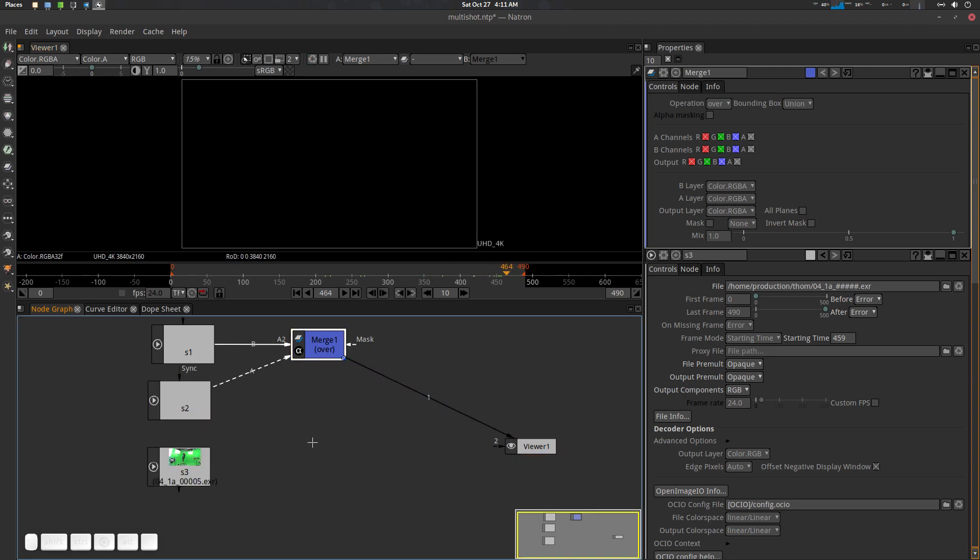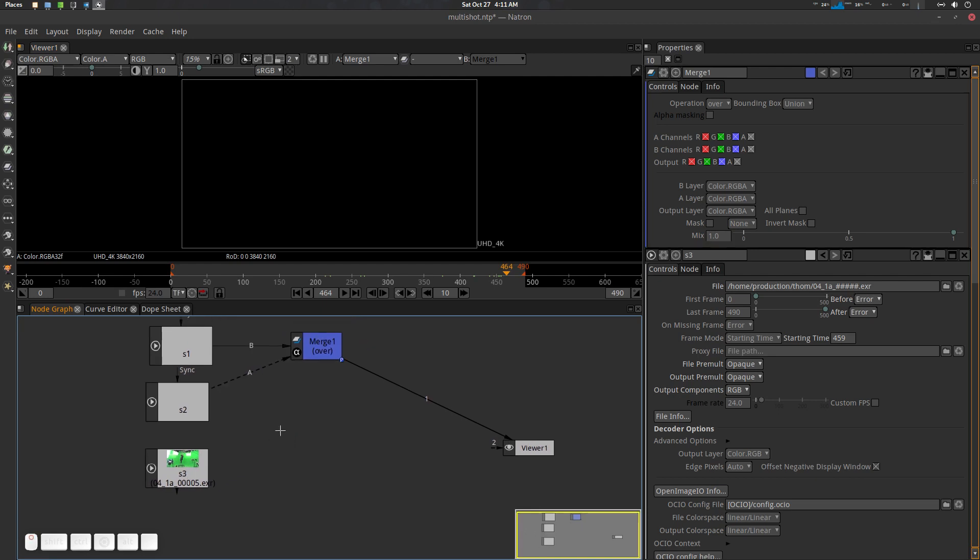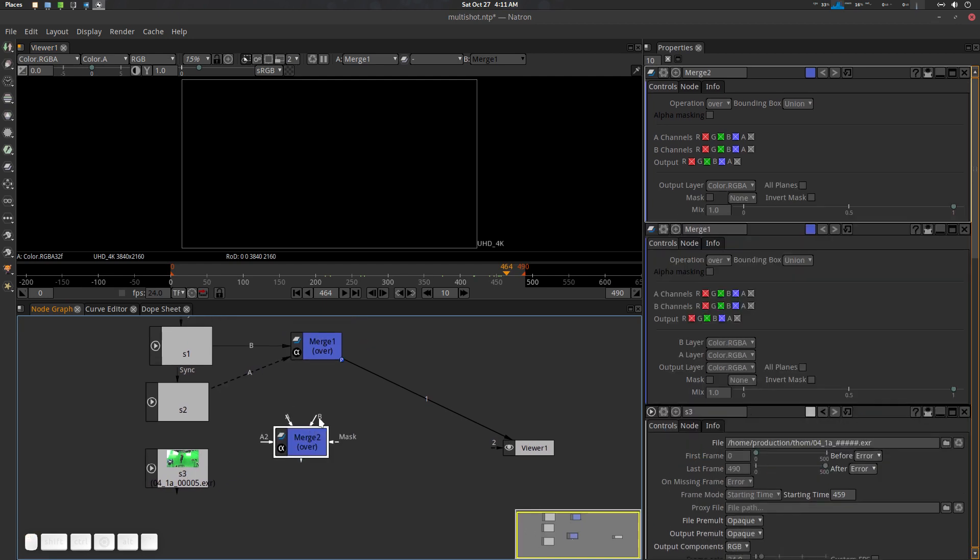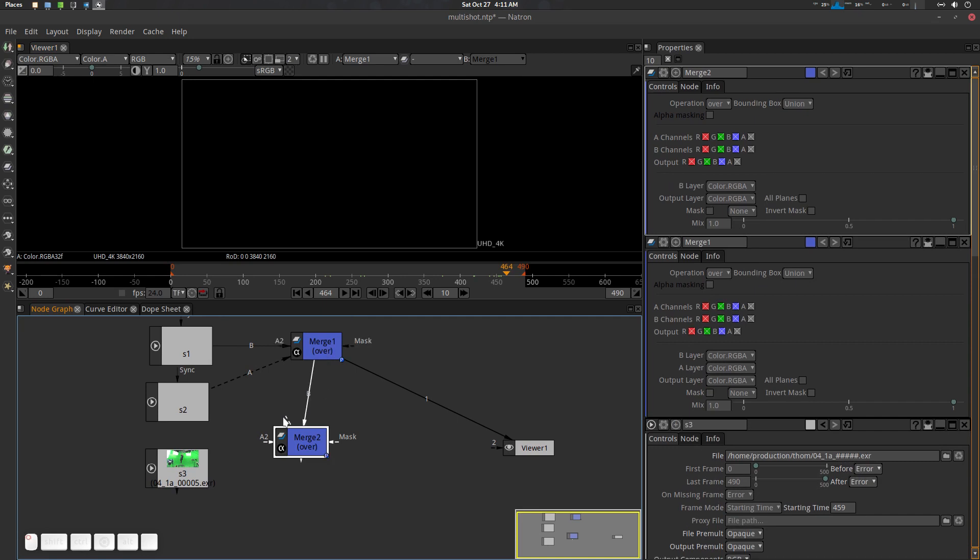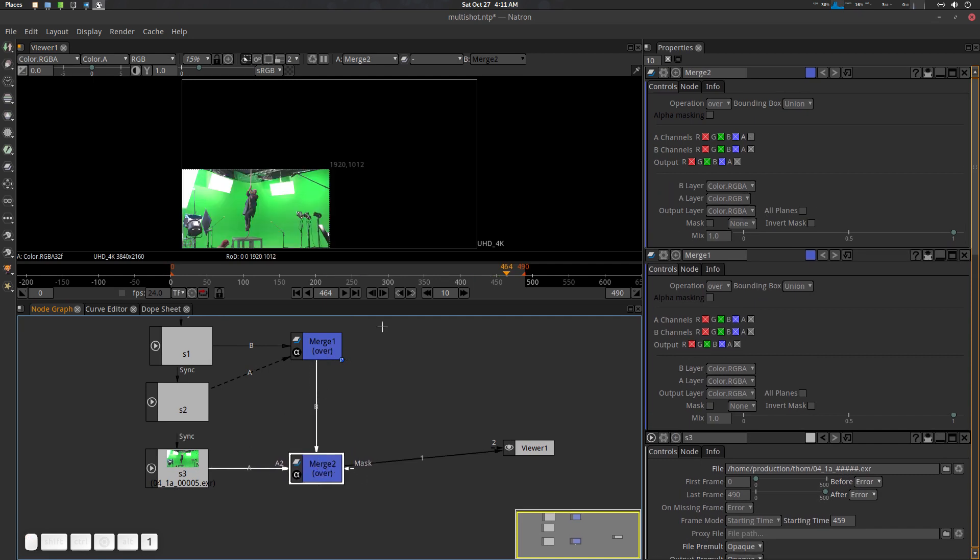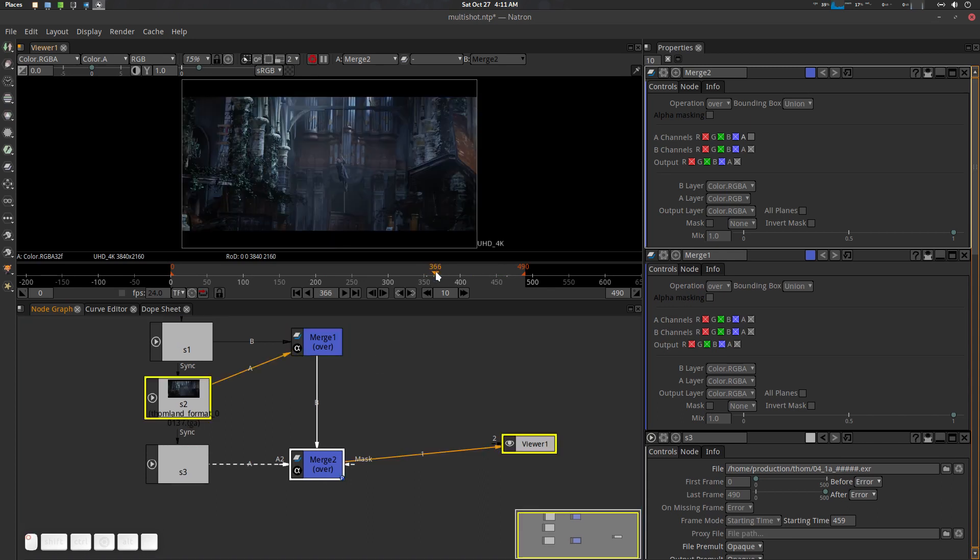If you want to see the shot three, let's go there. Yeah, the shot two is finished, the shot three here. What you need to do is go to the merge note. This one is B, this one is A. There we go. Here we go. So here is your three shots.